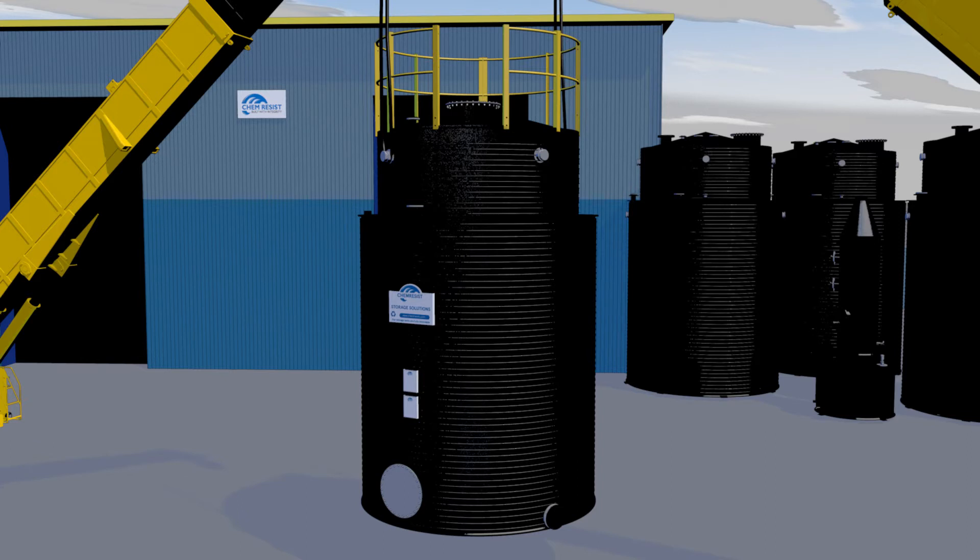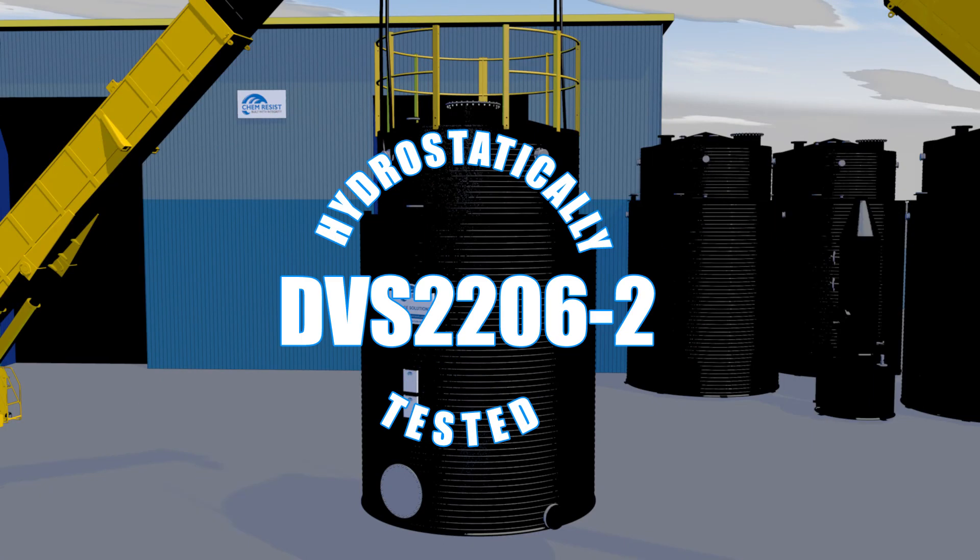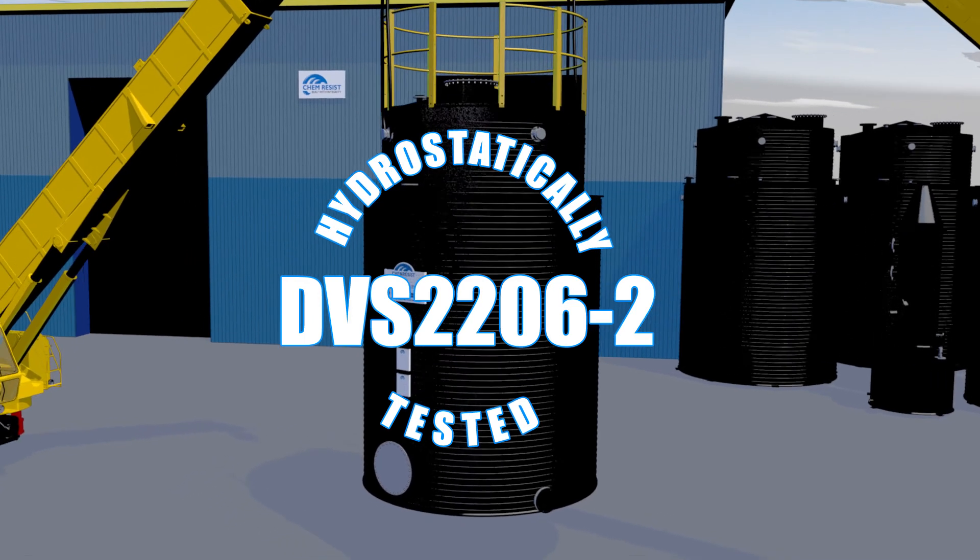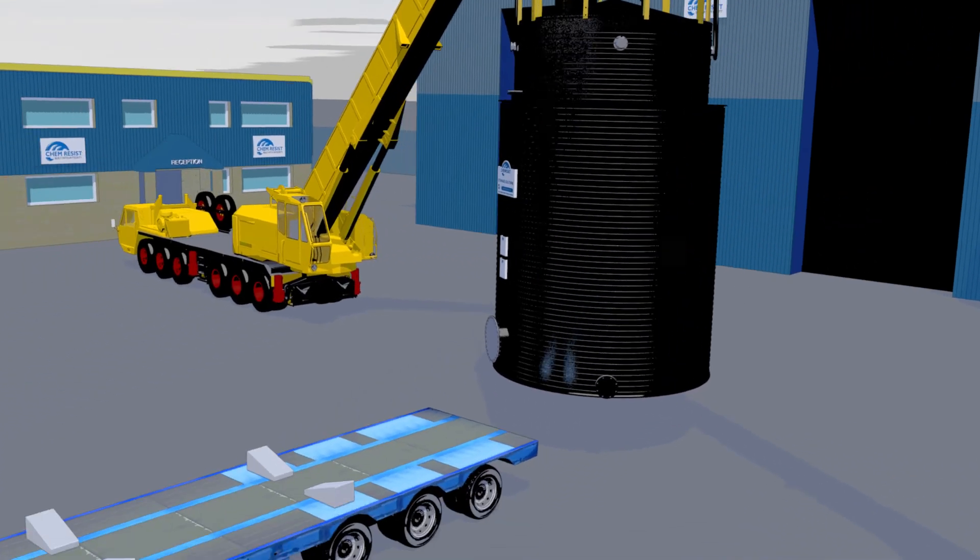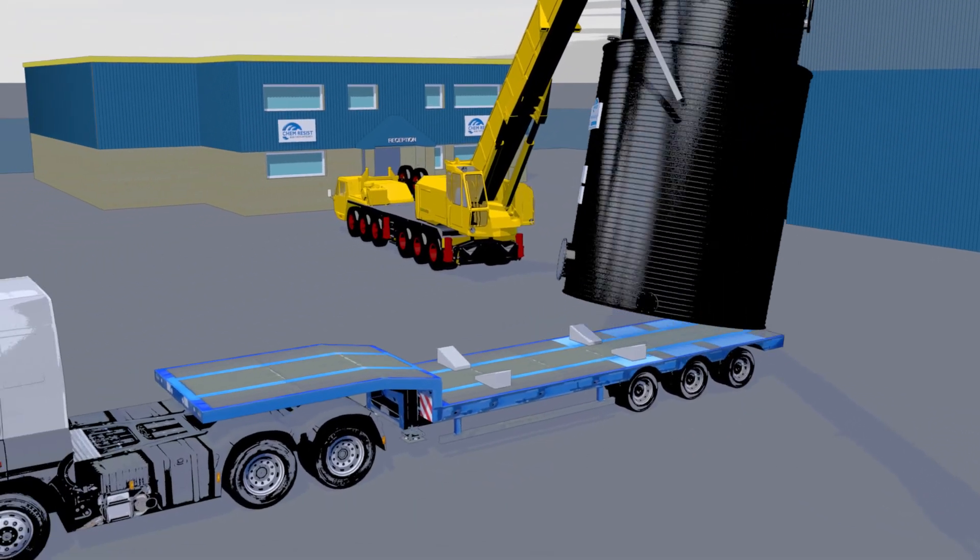Before leaving our site, each tank is hydrostatically tested to DVS 2206-2 as a final quality check for our customers.